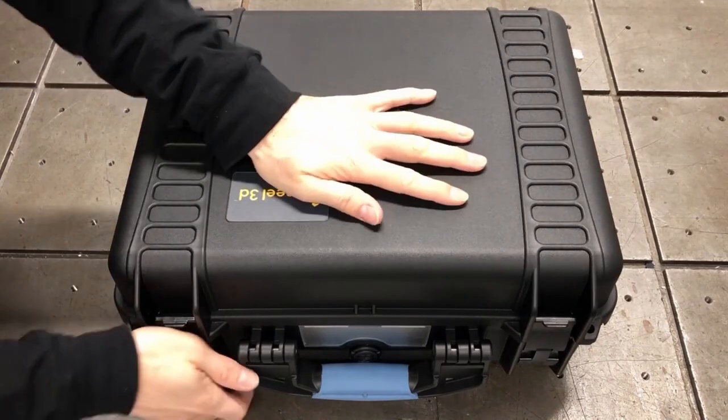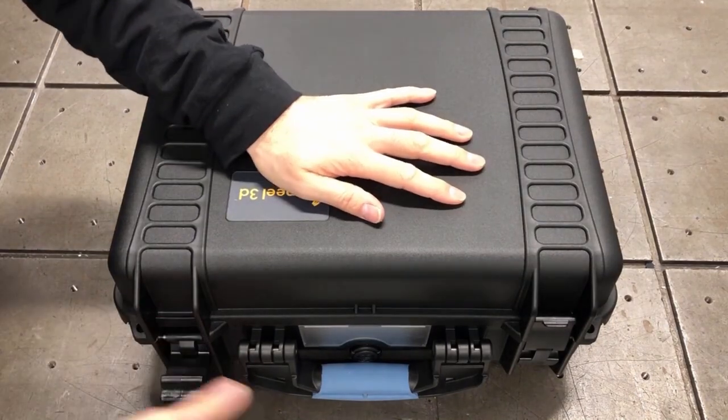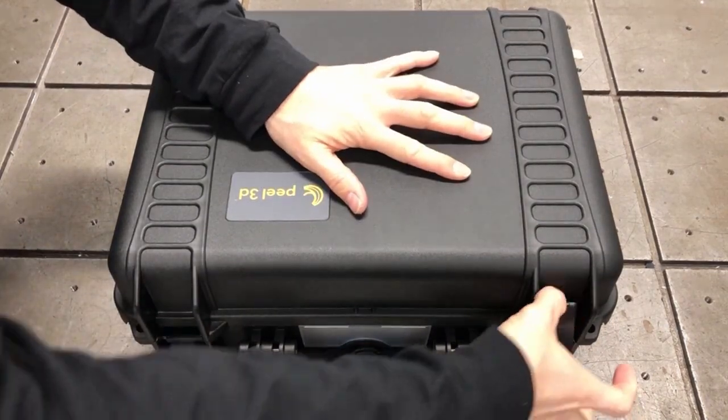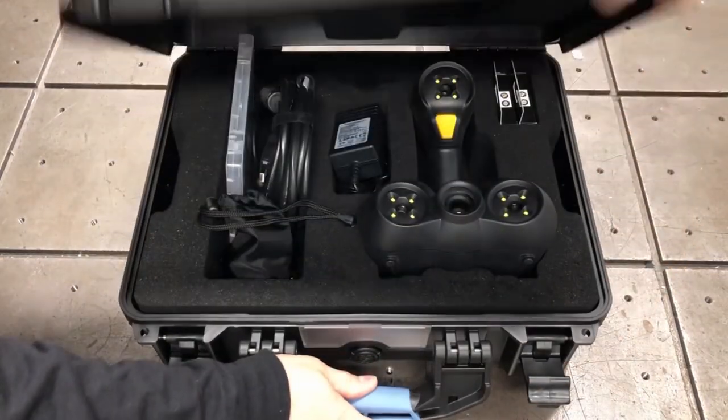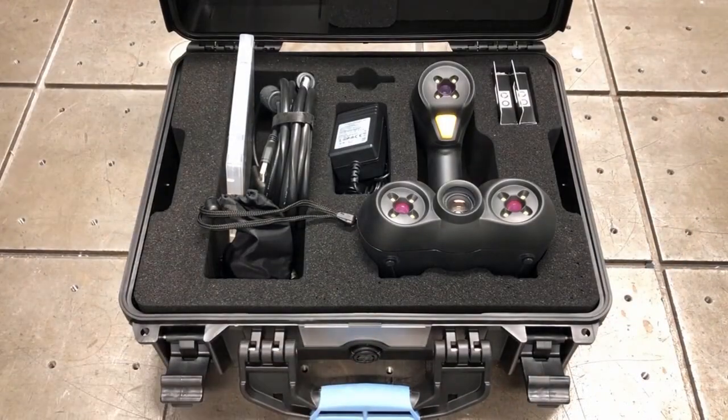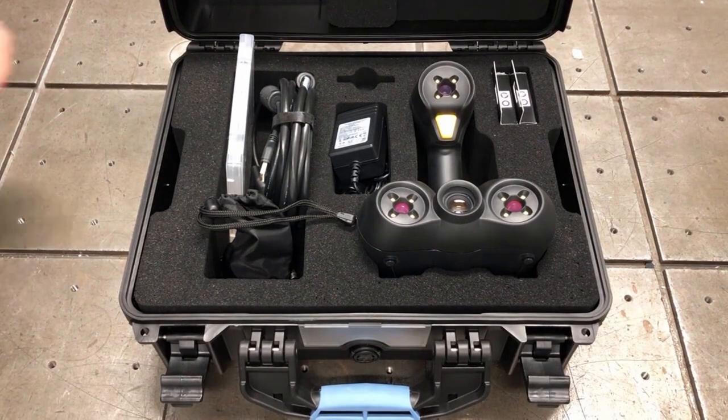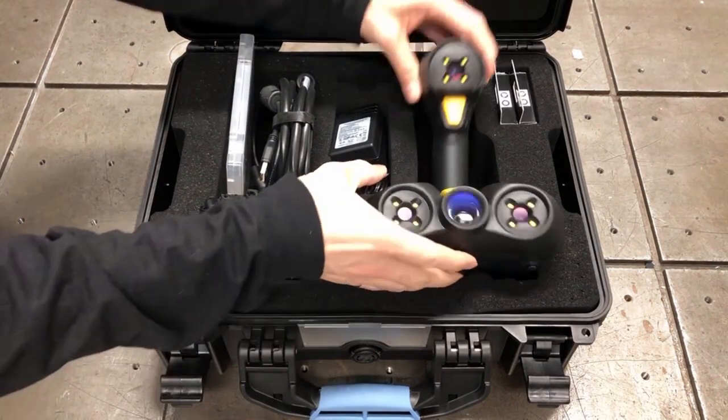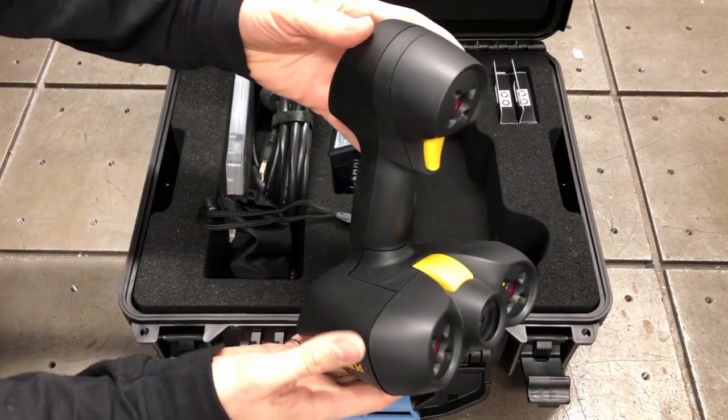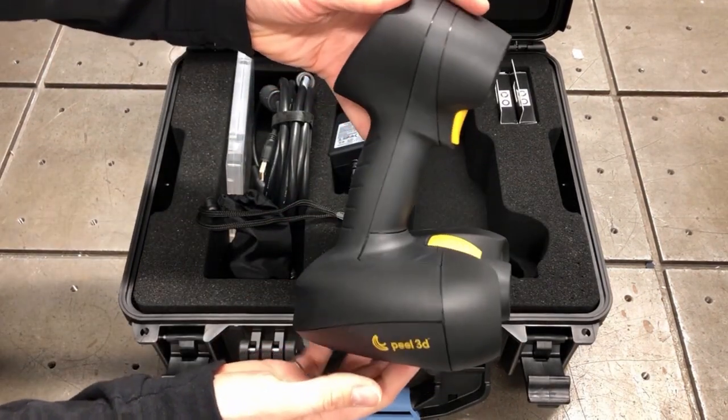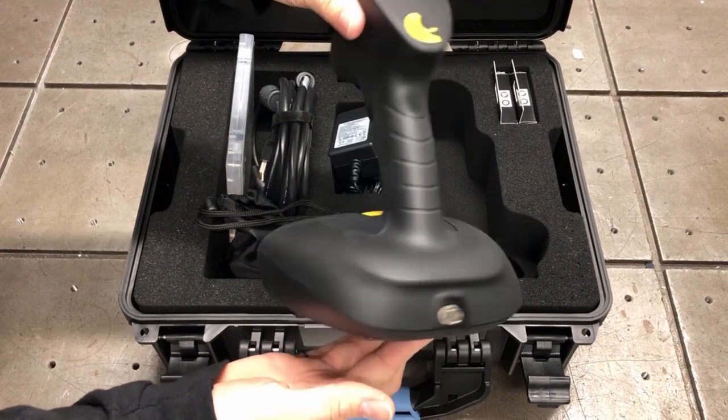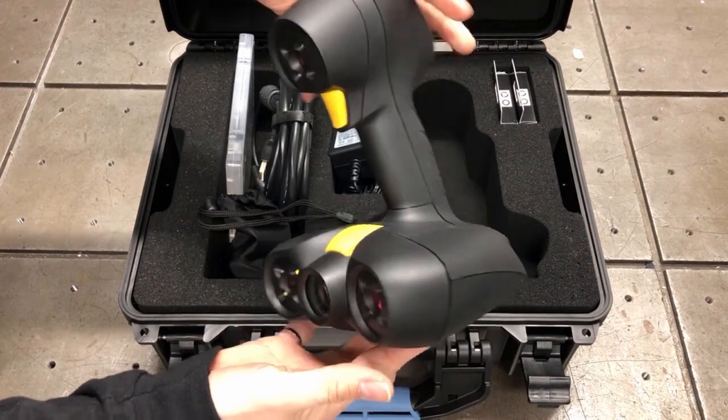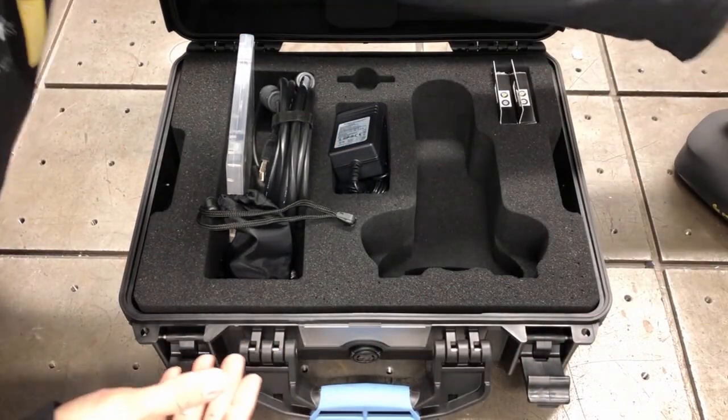Obviously before we can begin scanning, we need to unbox all the components. So let's see what we can find inside the rugged travel case. Once we open it up, we find the sleek Peel2S scanner, easily differentiated from the other Peel scanner by its black color.